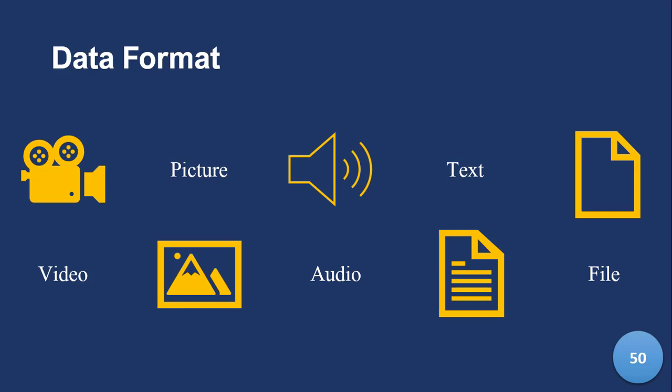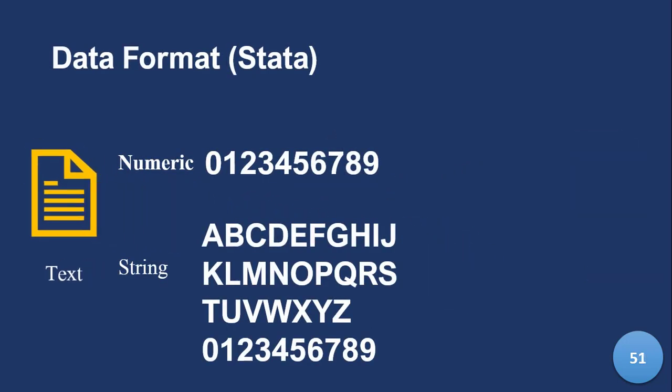So what I'm doing right now is sharing video data with you. So it's a world of data. But we have focused on Stata, and Stata generates text data.